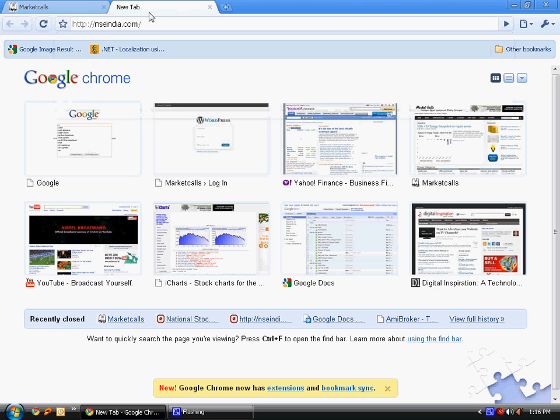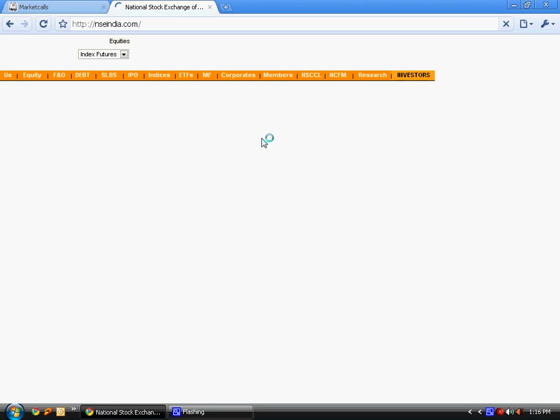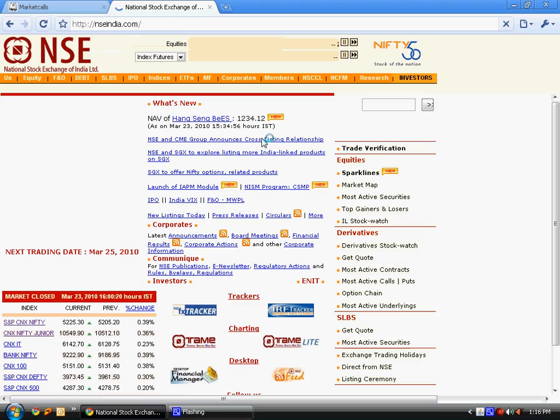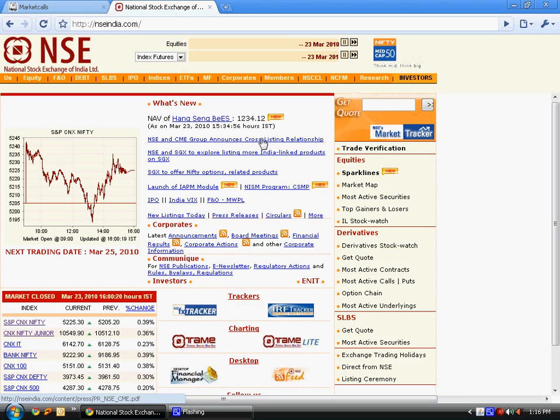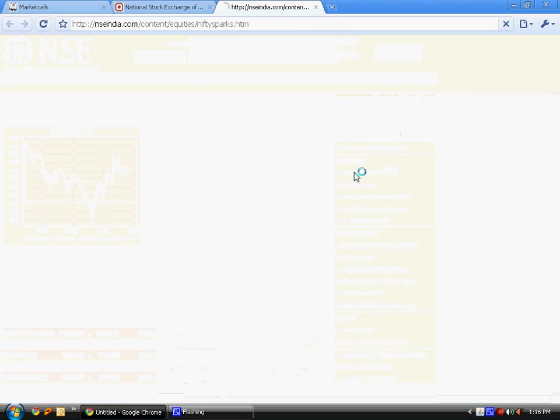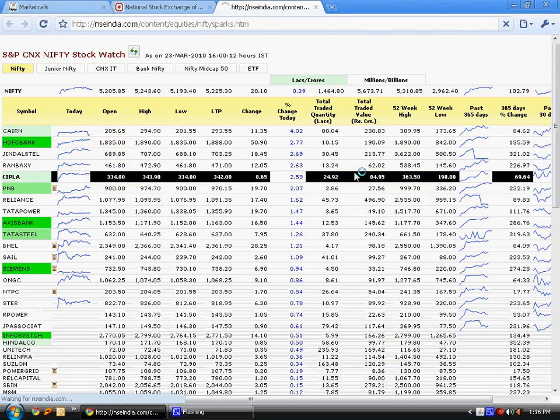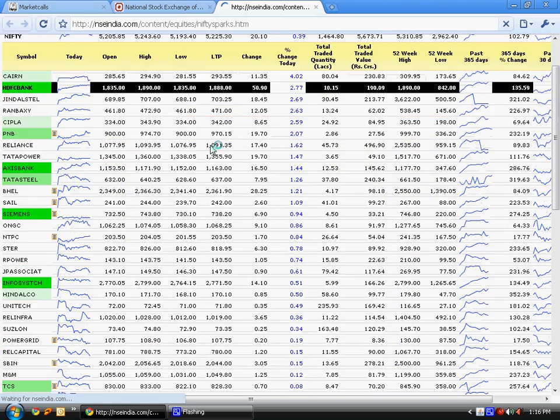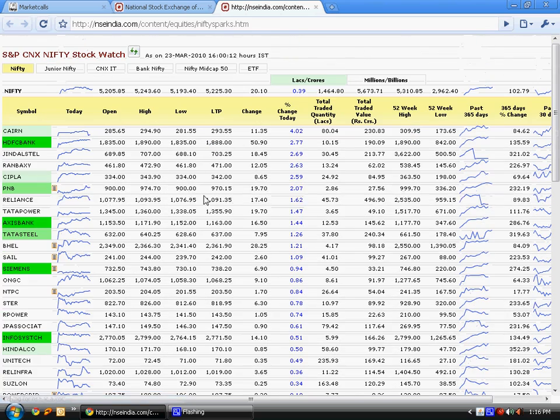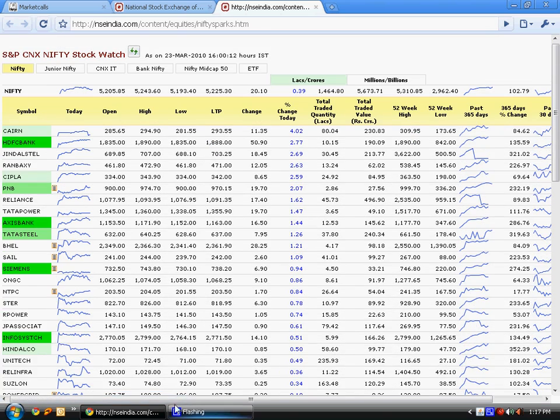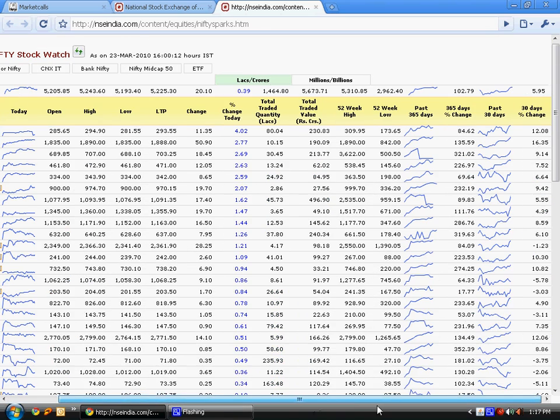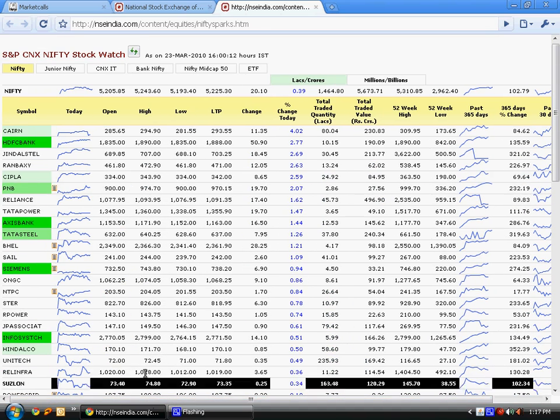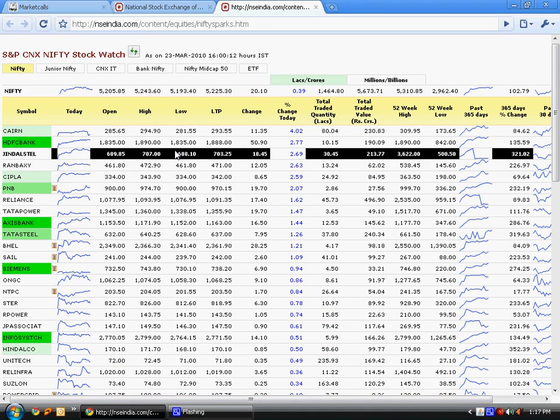Let's go to NSE India website. Today we're going to extract data from Sparkline. There's a huge amount of data that we're going to extract into our Google Spreadsheet.